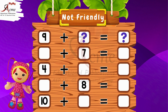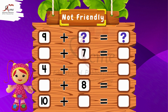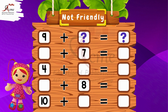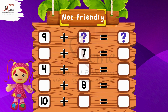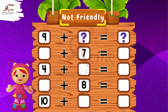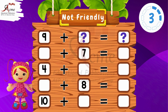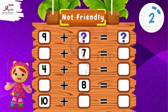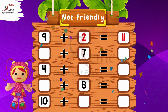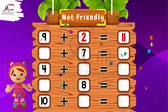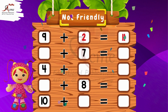Non-friendly numbers. Now, let's find the missing numbers to make the sums non-friendly. What number do we need to add to 9 to make it a non-friendly number? That's right — 9 plus 2 equals 11. Great job.